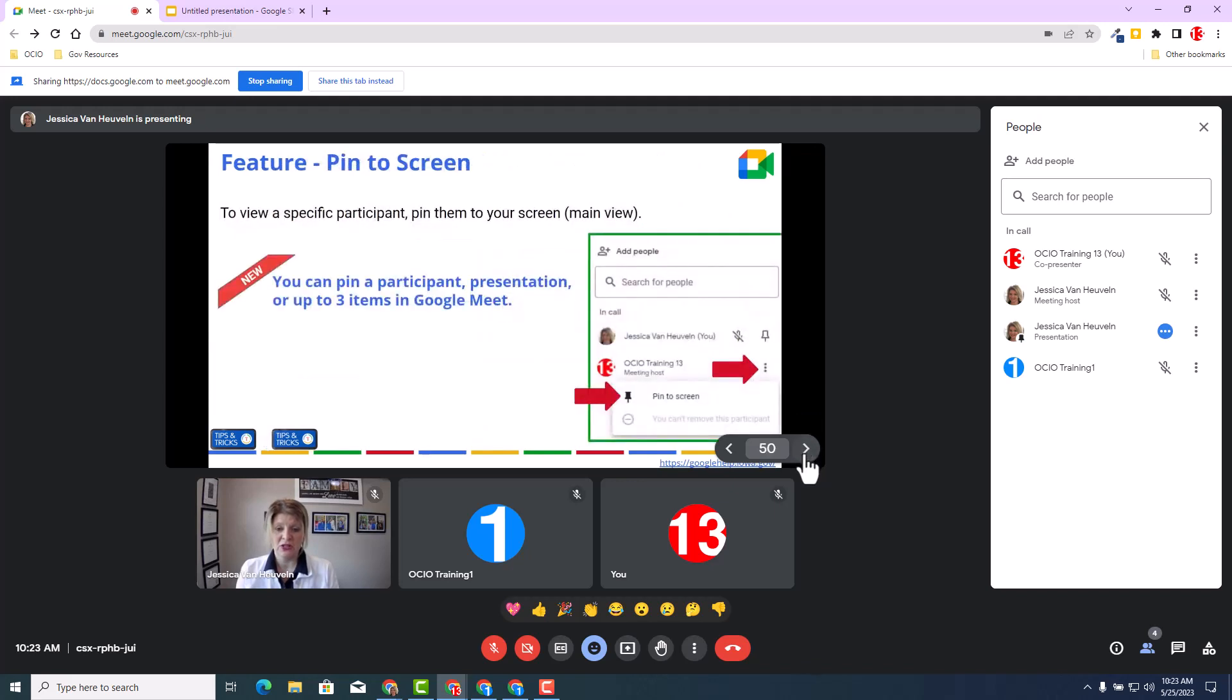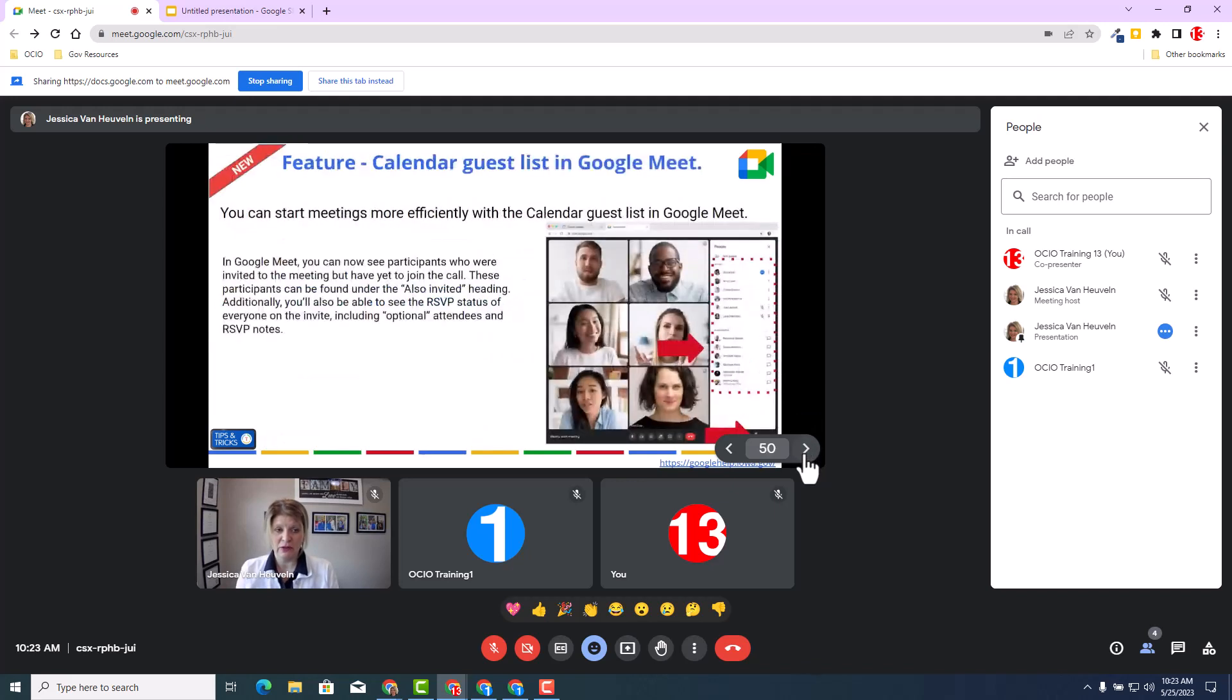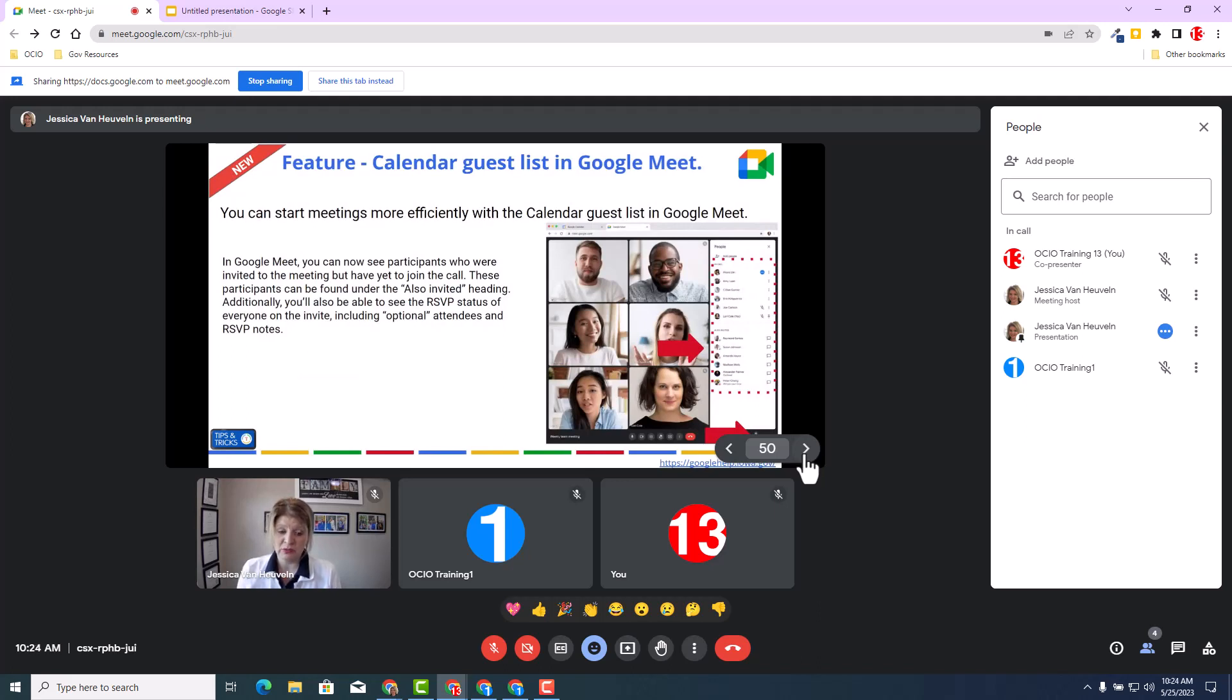So again, great feature that has been added to Google Meet. With that, I strongly encourage you to check out the additional resources posted below to learn more about this amazing update. Thank you.